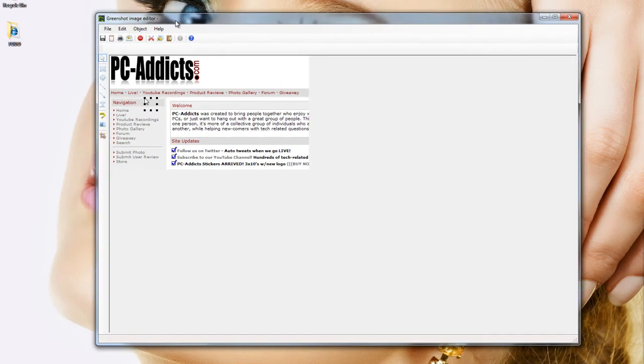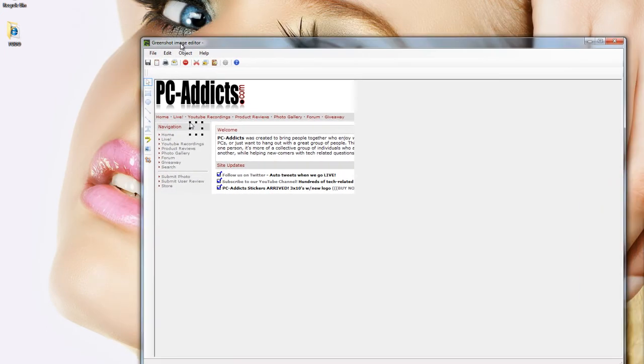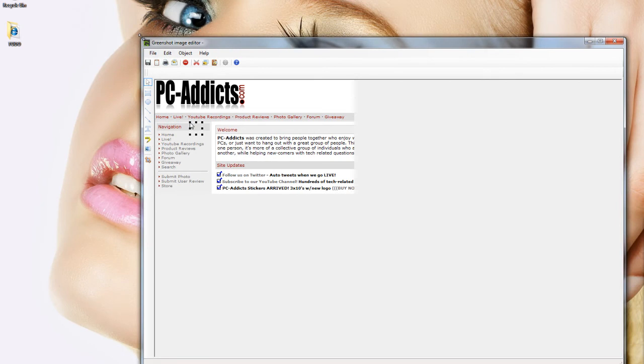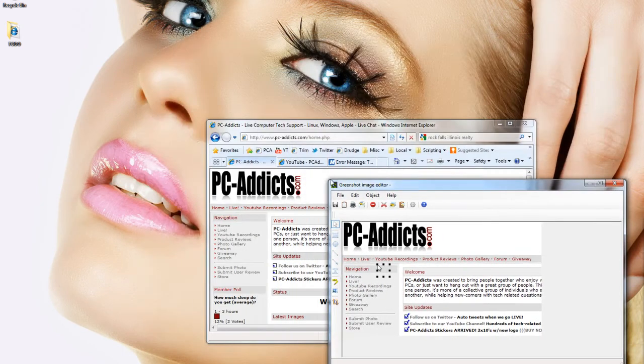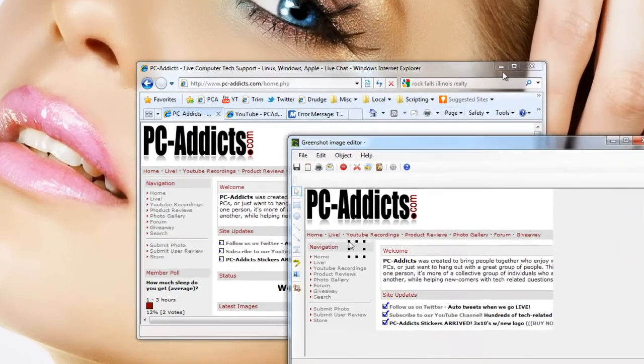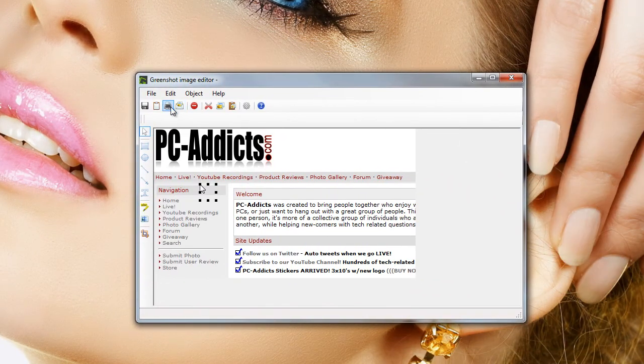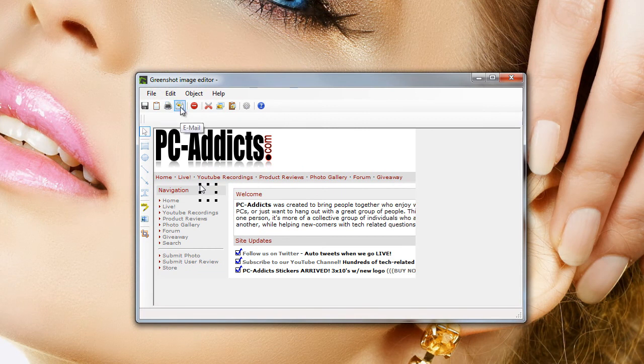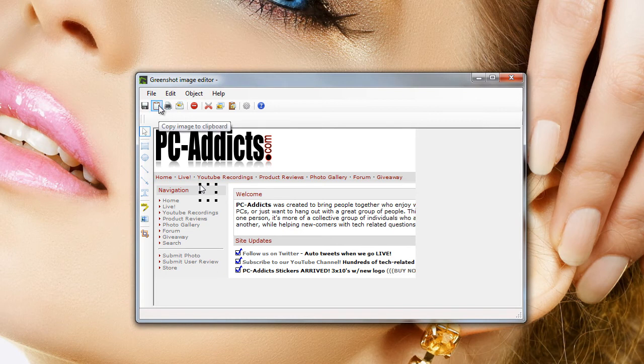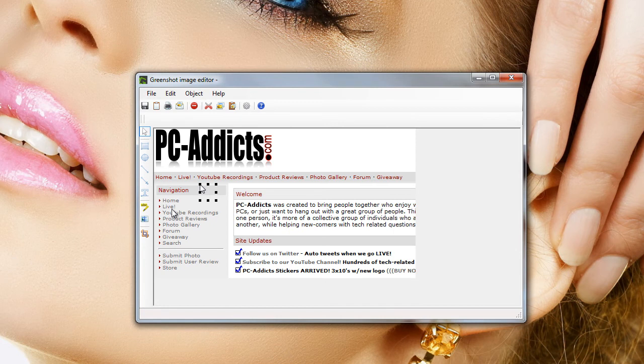From here, what I typically do is depending on what I'm taking the capture for, let me go ahead and shrink this down a little bit. If I wanted to send in an email or something, you can just click the email option, it'll automatically pop it in there. Print it. Copy the clipboard is what I typically do, or save it if I'm going to be doing something else.